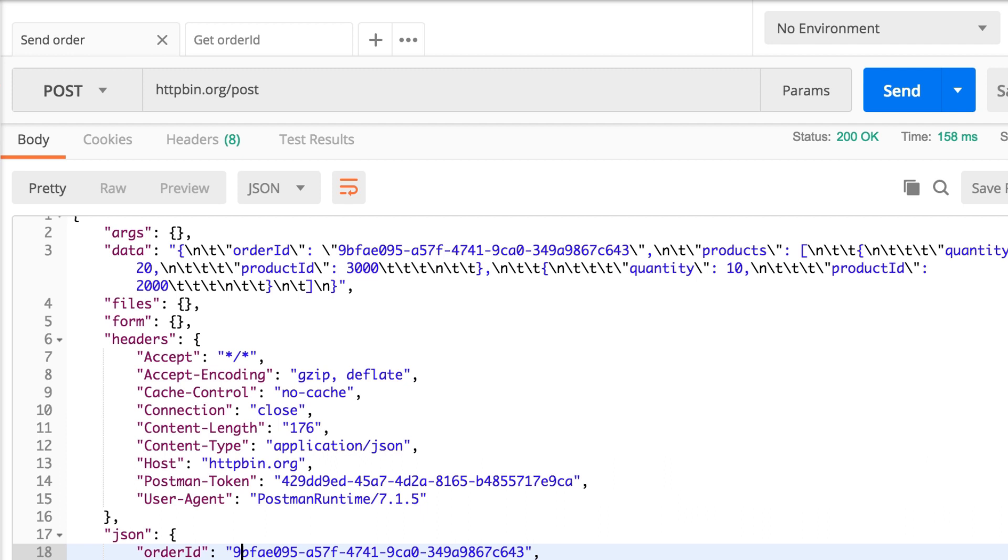And they do not have to be one after the other, the order execution. But, of course, the get order ID needs to happen before the send order. So there can be requests in between, because these global variables will be still saved.